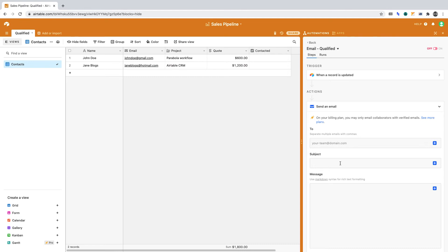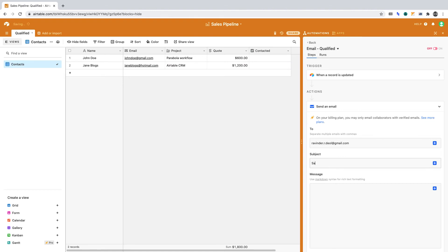Here's what the email should contain. I'll enter the email address I used to join Airtable, which is ravinder.r.do@gmail.com. If you're running a sales team, this email address could be your team's central inbox. For the subject, I'm going to enter Sales Pipeline Update.